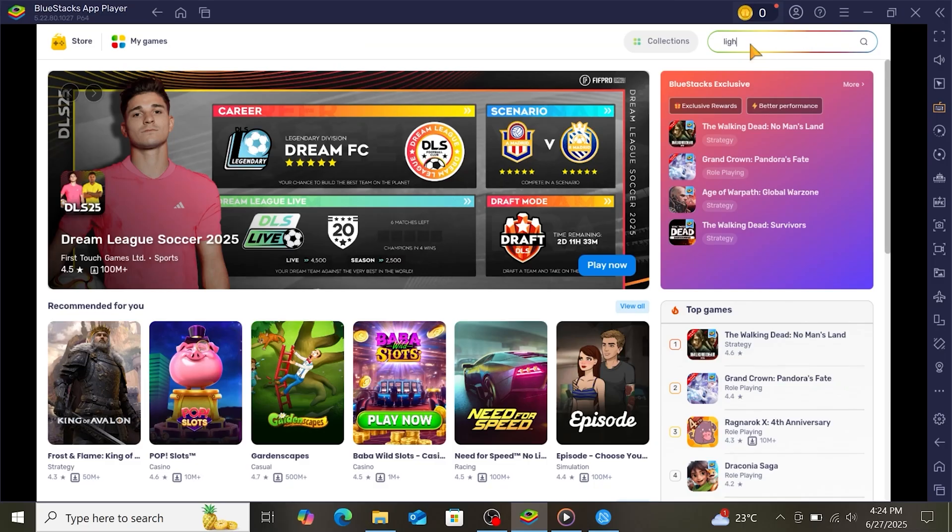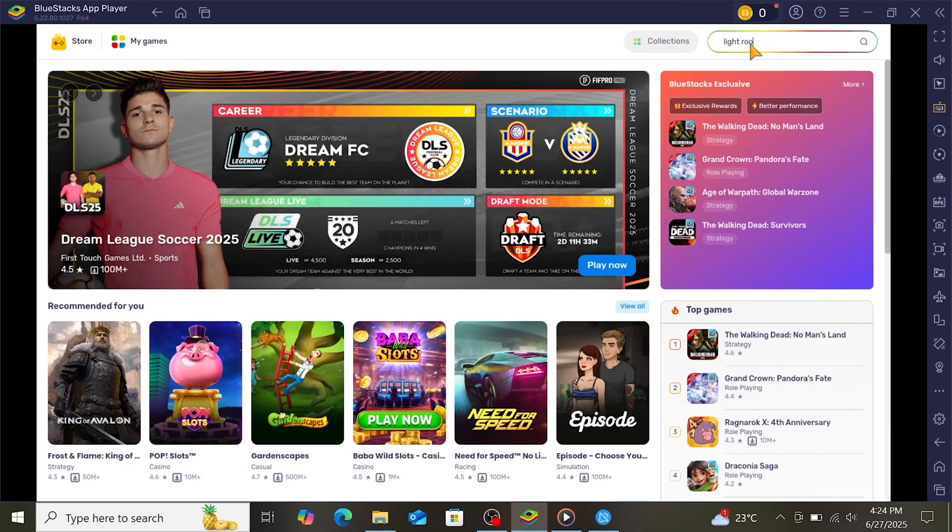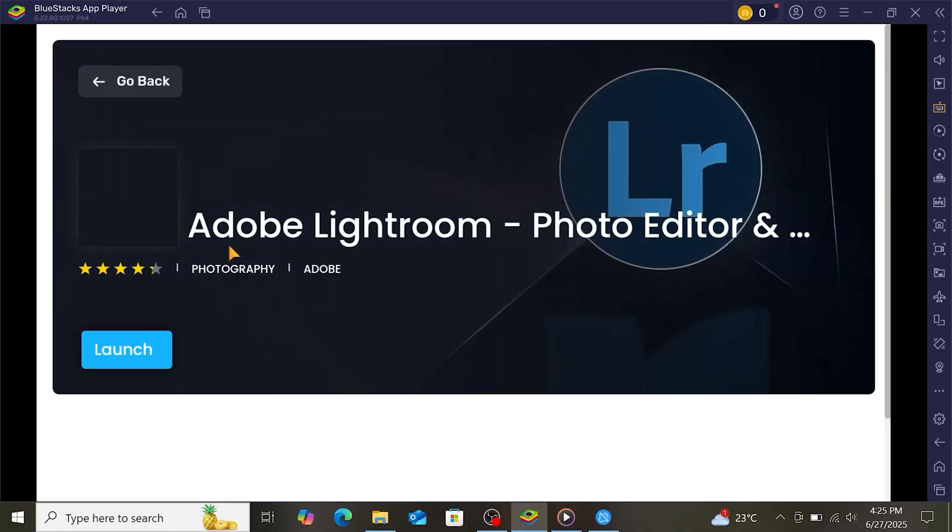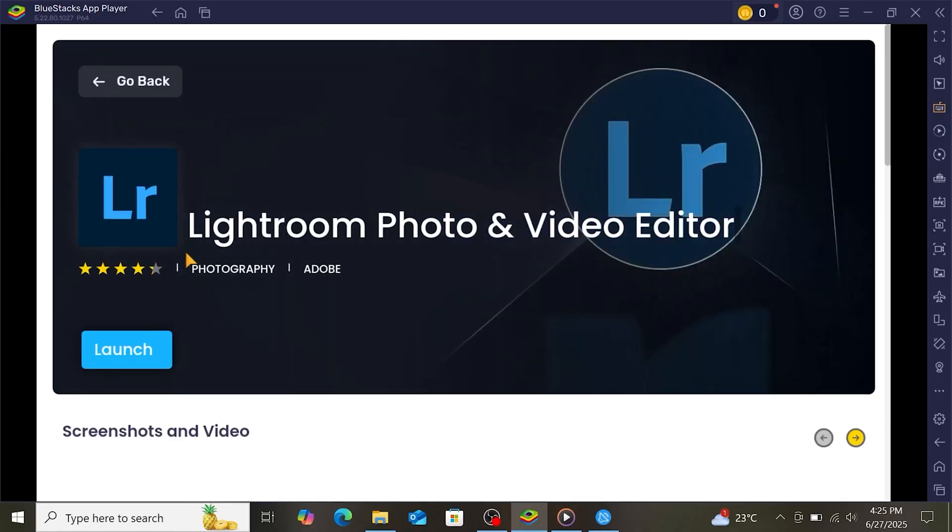In Bluestacks, open the Google Play Store and search for Adobe Lightroom. Click Install to download the app. Once the installation is complete, you can click Open to start using it.